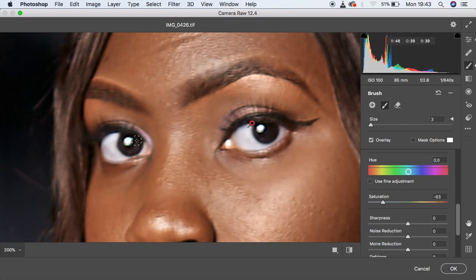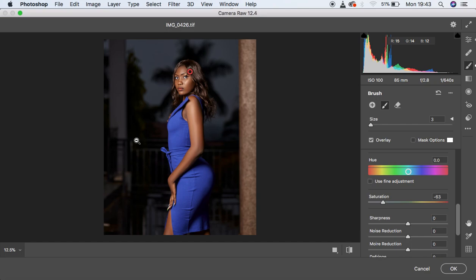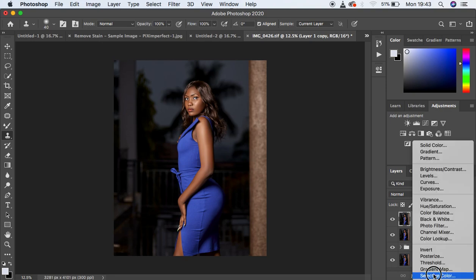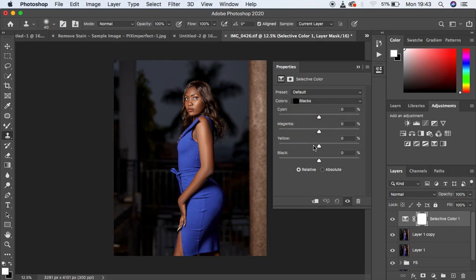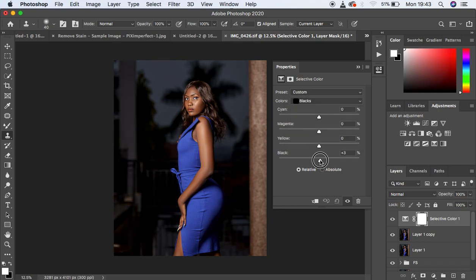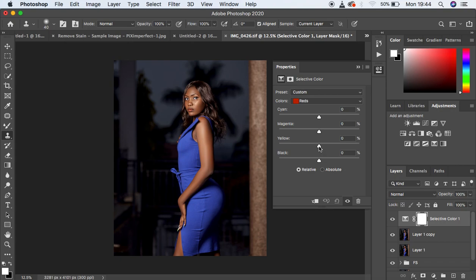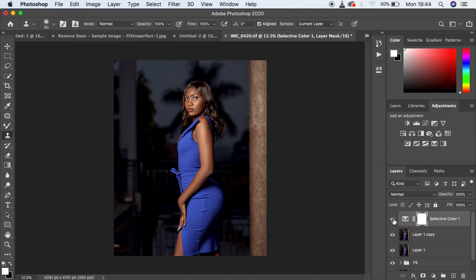Hit OK to go back into Photoshop for more color grading. Go to a Selective Color adjustment layer and come to the Blacks — intensify the blacks to around 3. To add a cinematic look, move the Yellows toward negative to add a bluish/cinematic tone to the blues. Then come to the Reds and slightly reduce the amount of Yellows in the reds to around negative 2. Before and after — the image is looking nice and beautiful.